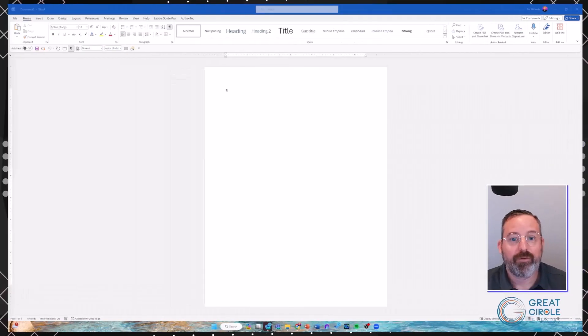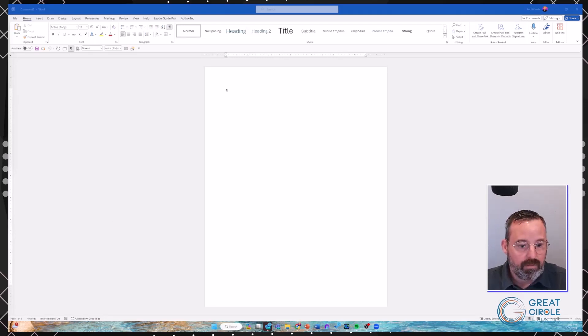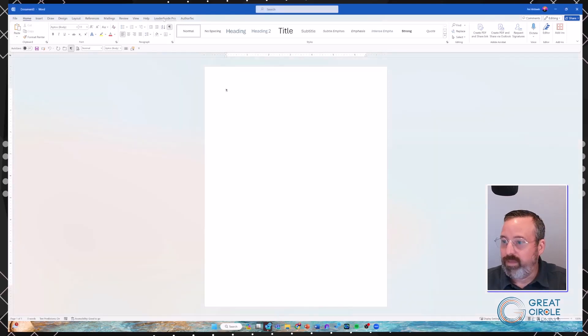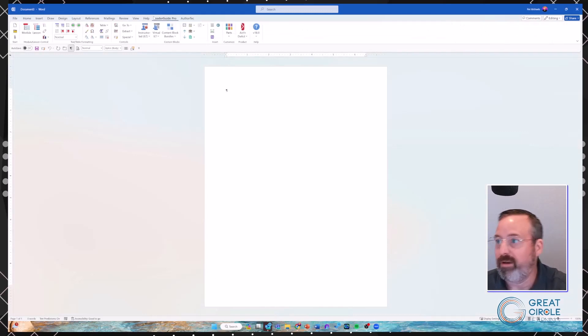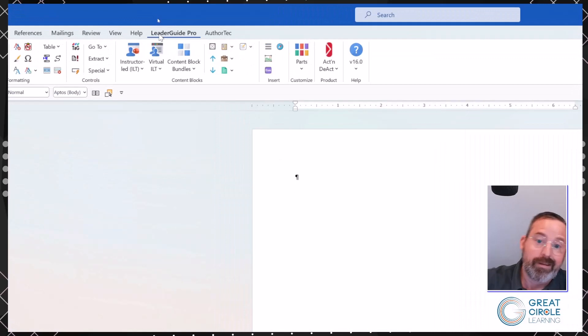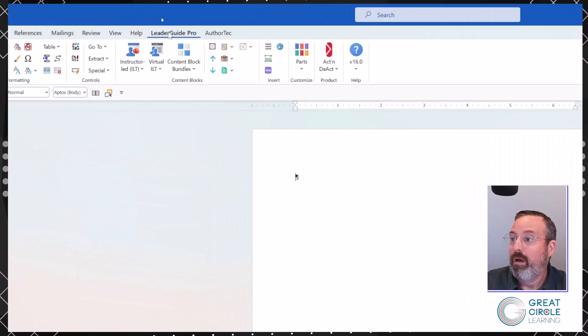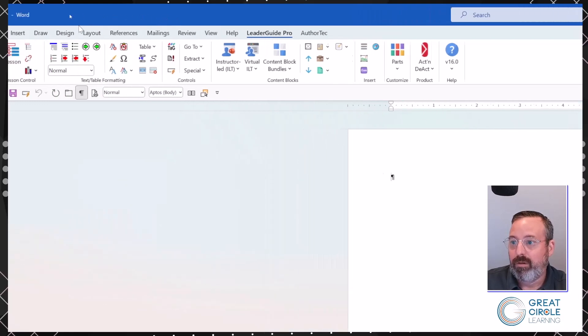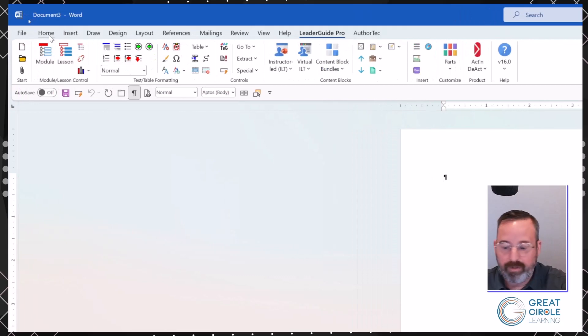So we can see all of Word, but with LeaderGuide Pro — for those who haven't used it — LeaderGuide Pro is an add-in to Microsoft Word. All we need to do is come over to the ribbon in Word and select LeaderGuide Pro. The guidebook design template is a new feature that's really about the process of getting your whole course structure in when we build out a LeaderGuide Pro document.